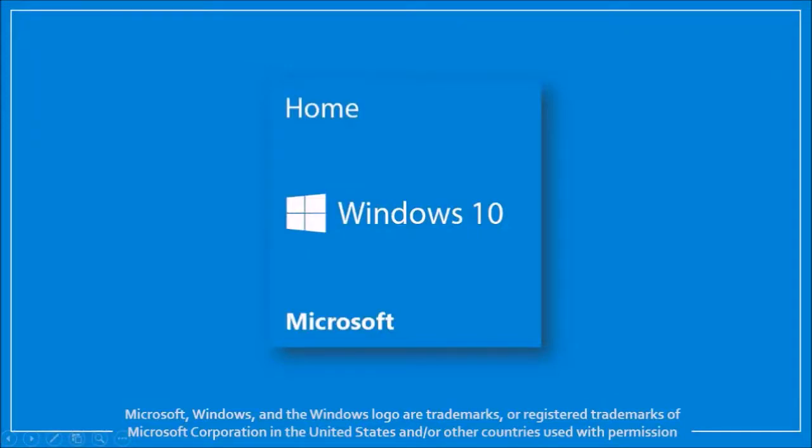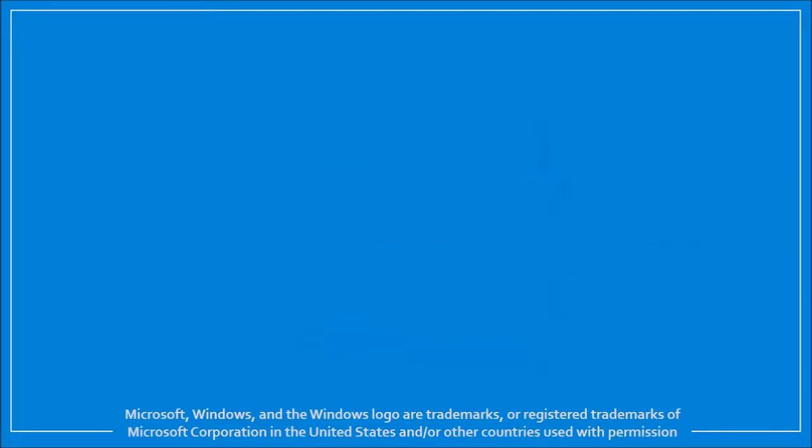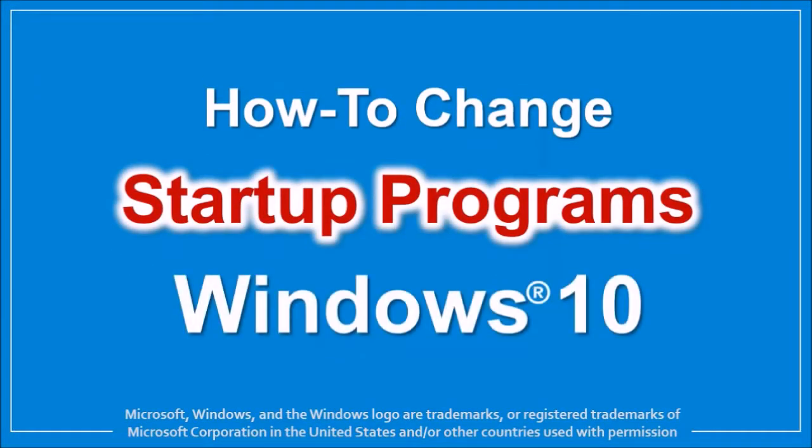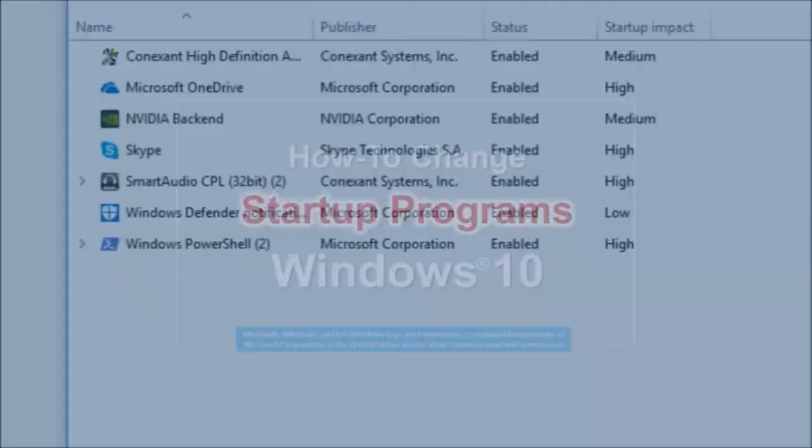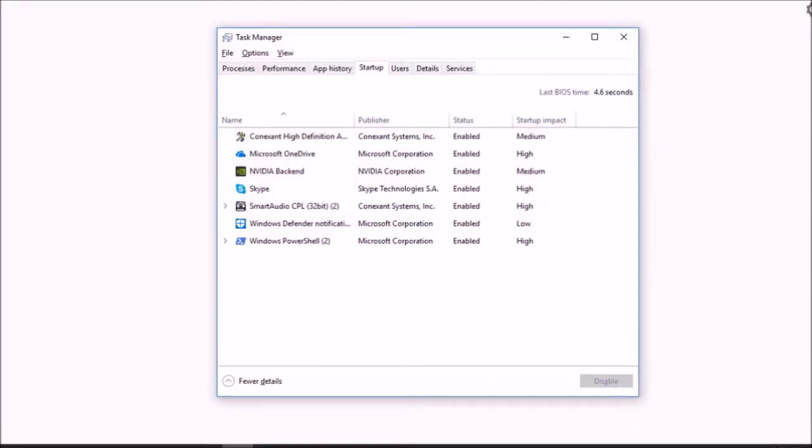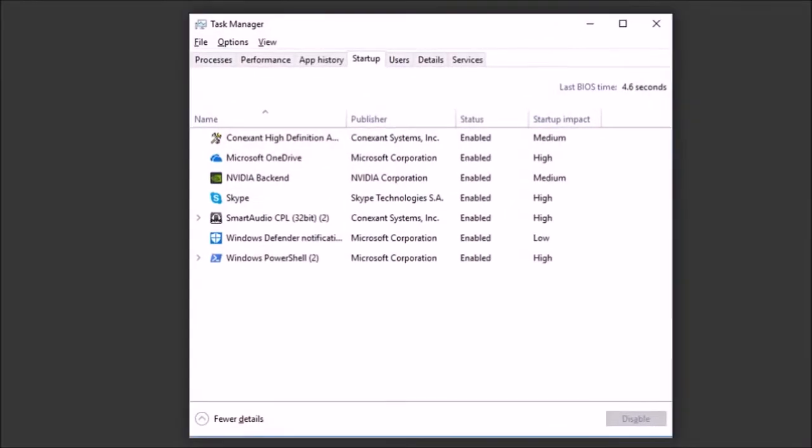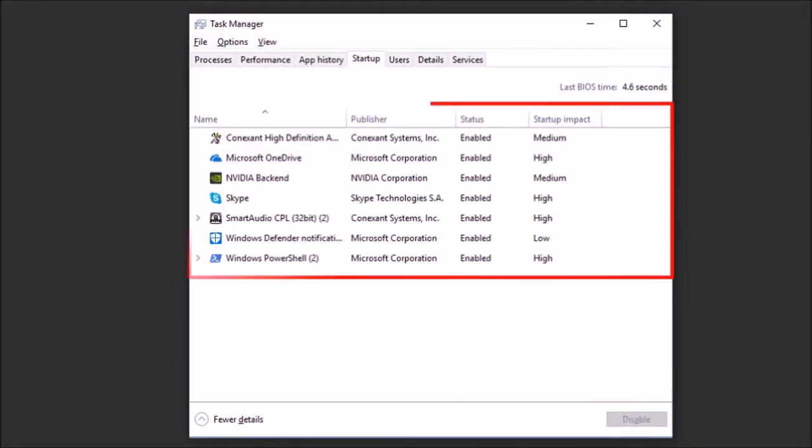Hey guys, Anthony here with a tutorial on how to change startup programs in Windows 10. Unnecessary programs in your startup can slow down your computer, so it's a good idea to review them.